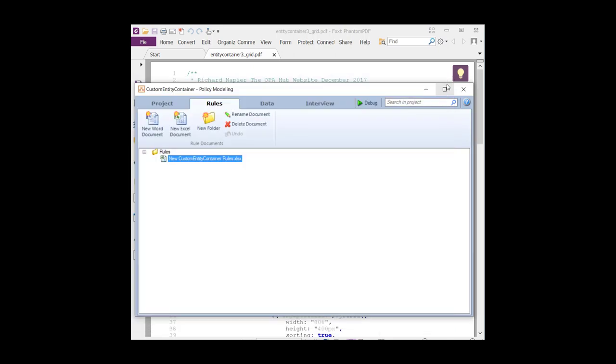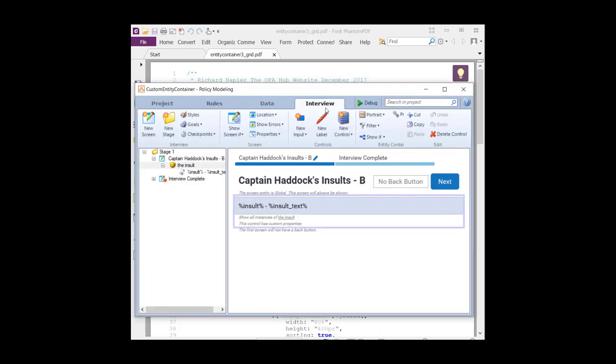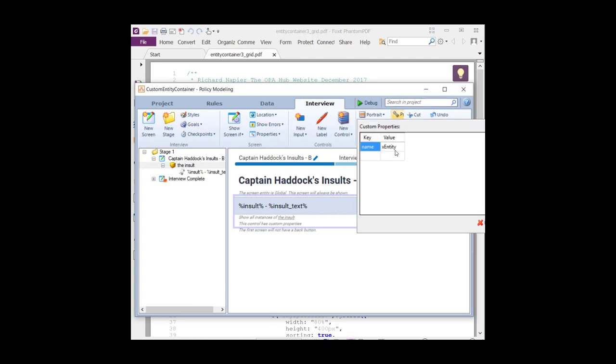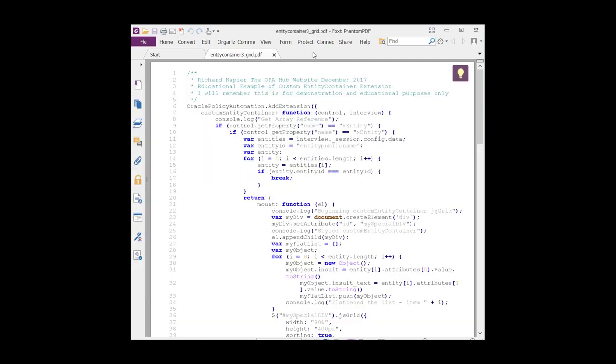Trying to display 53 rows in a standard entity container produces just a very long page. You know, when you go to the interview, normally 53 instances would just give you an enormous long list with a scroll bar. So what we're aiming for is to use the entity container to create something more modern and something just better dimensioned. To do that, we're going to use a fairly typical design concept. This entity container has a custom property called the name XEntity, and that's going to be used in our JavaScript to identify this particular entity container. Let's take a look at the JavaScript and what it's going to try and do.